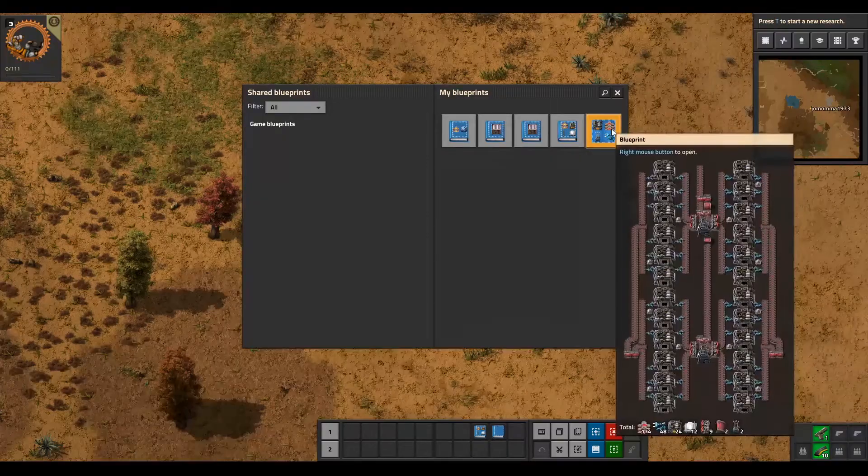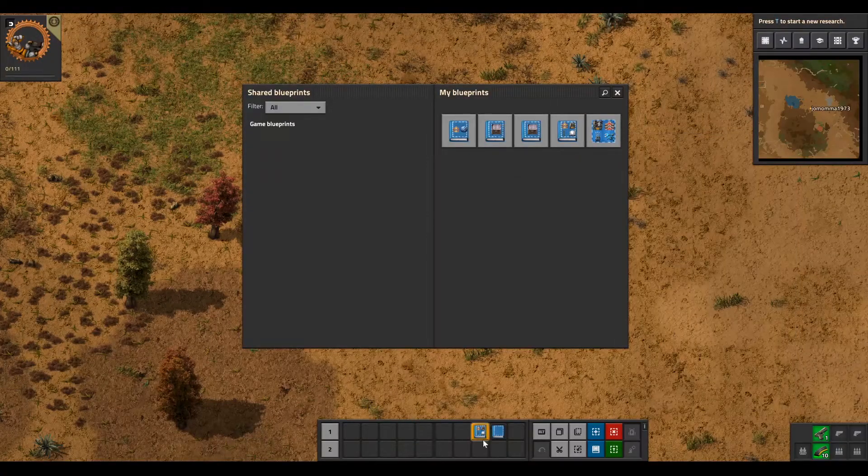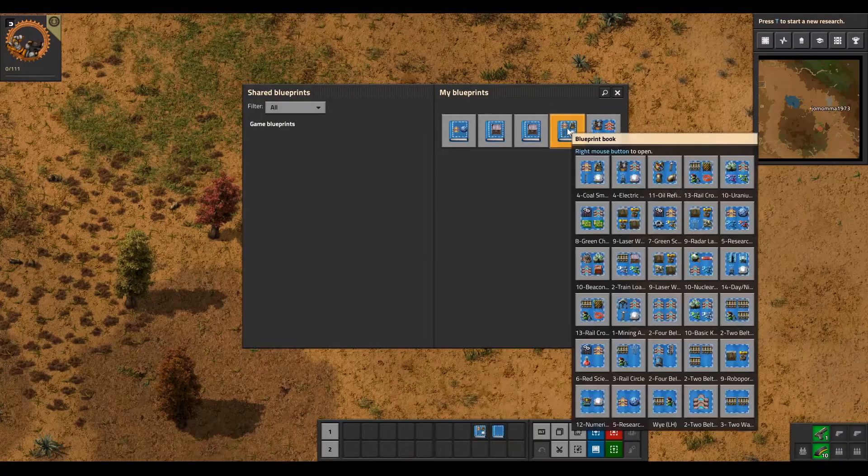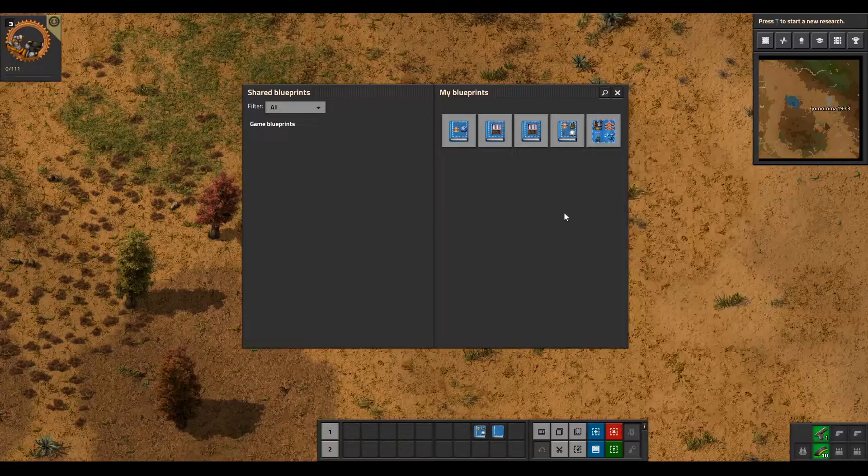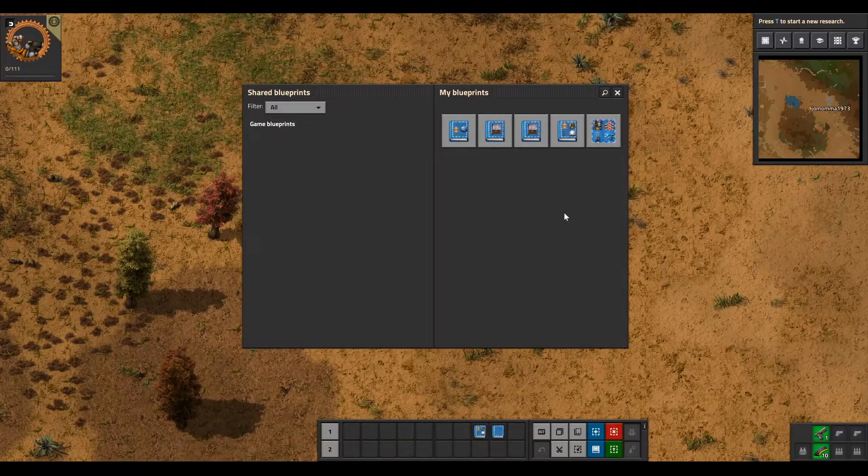So there you go, that should be everything. That's the whole book right there. That ought to do it.